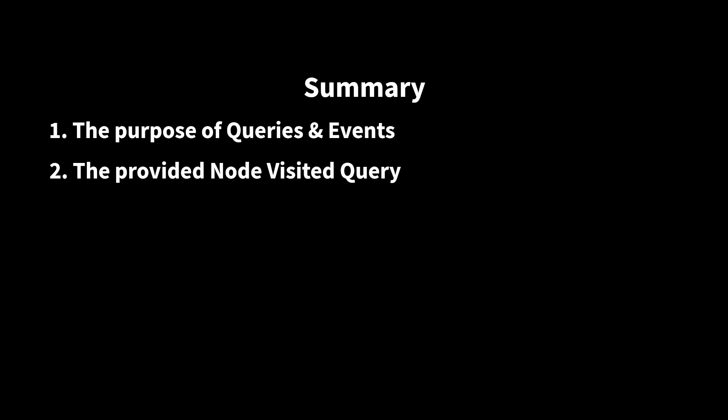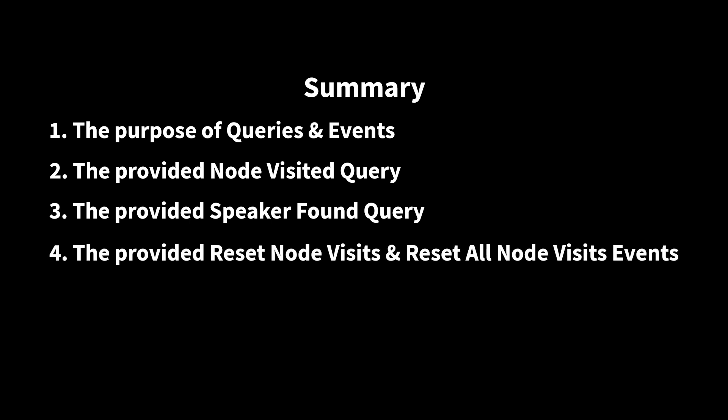In this tutorial, we discussed the purpose of dialog queries and events, how to use the provided node visited query, how to use the provided speaker found query, how to use the provided reset node visits and reset all node visits events, and how to create your own dialog queries and events.